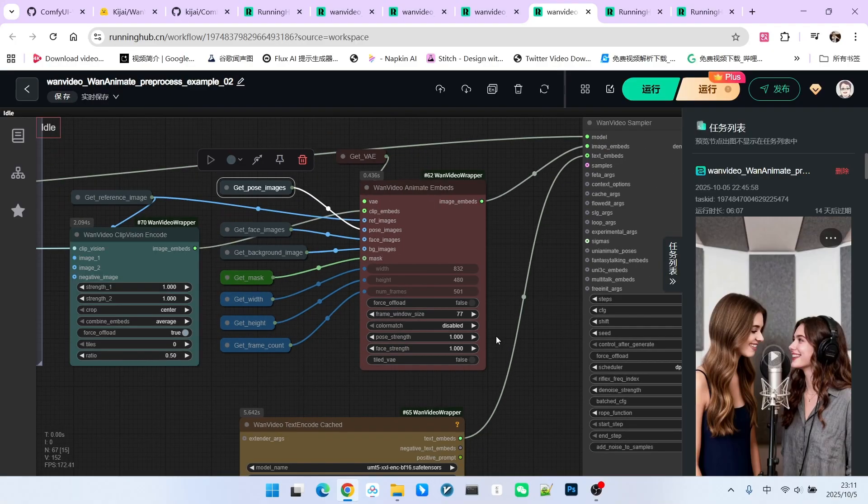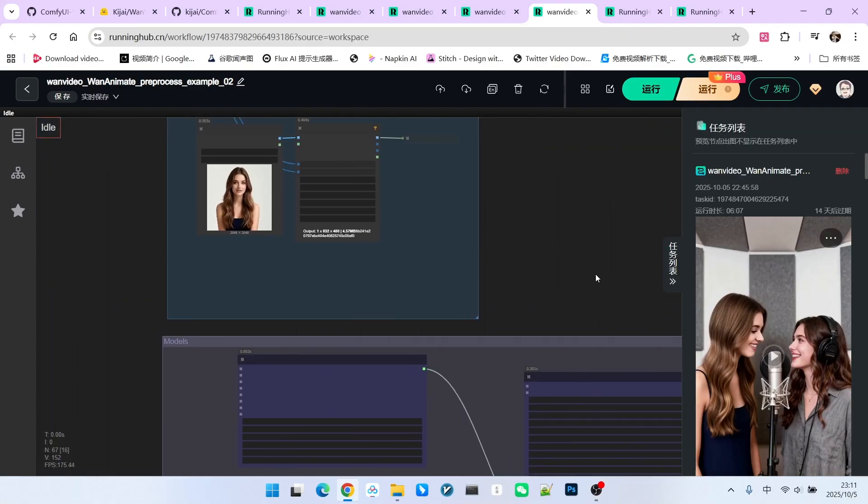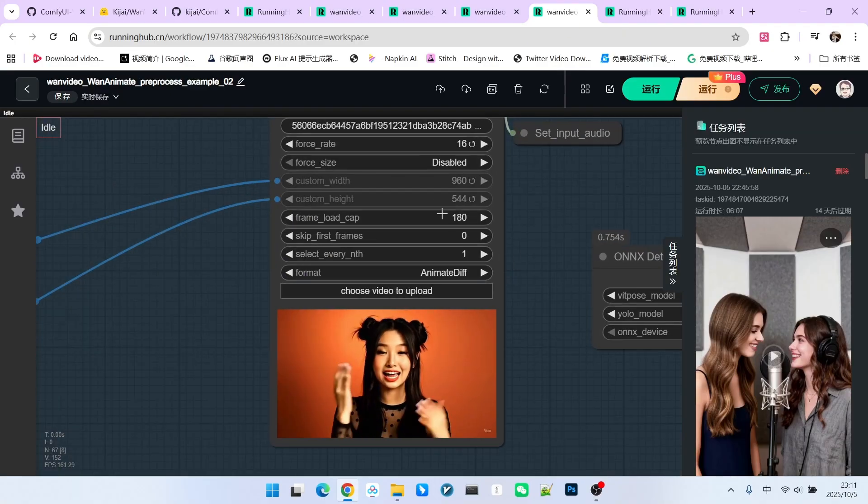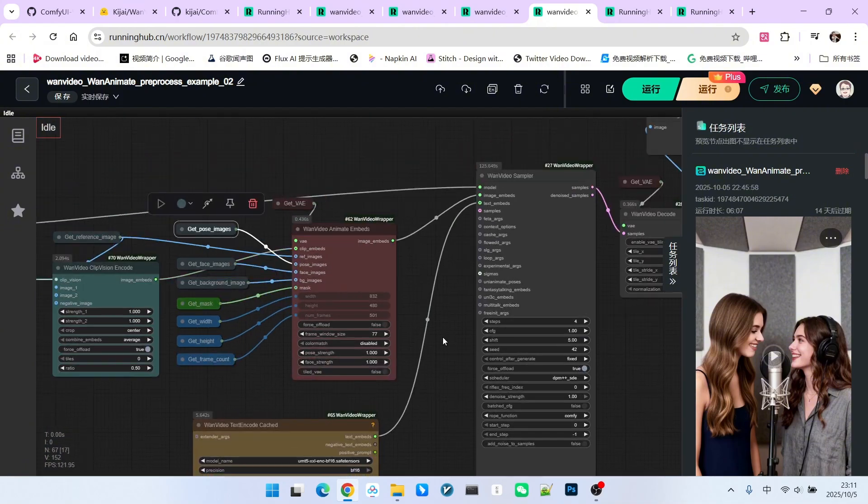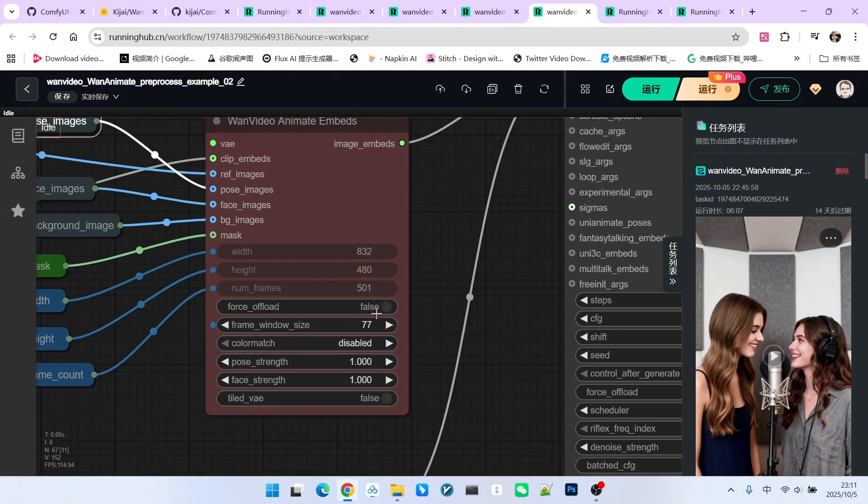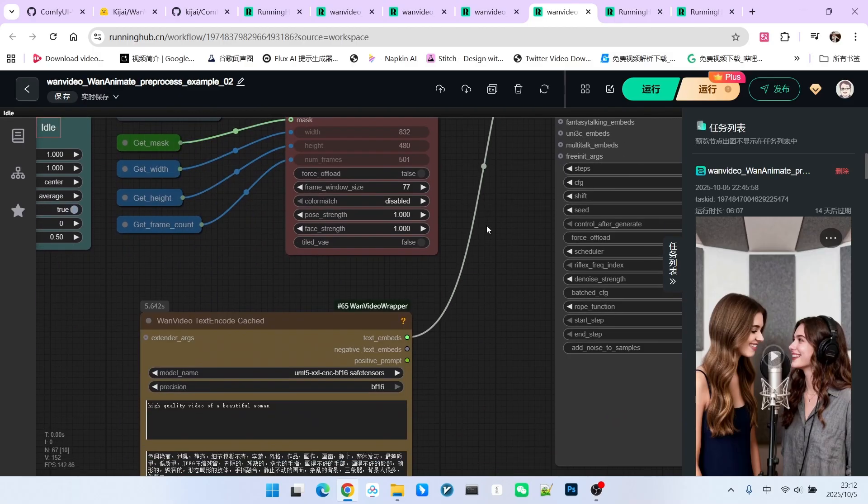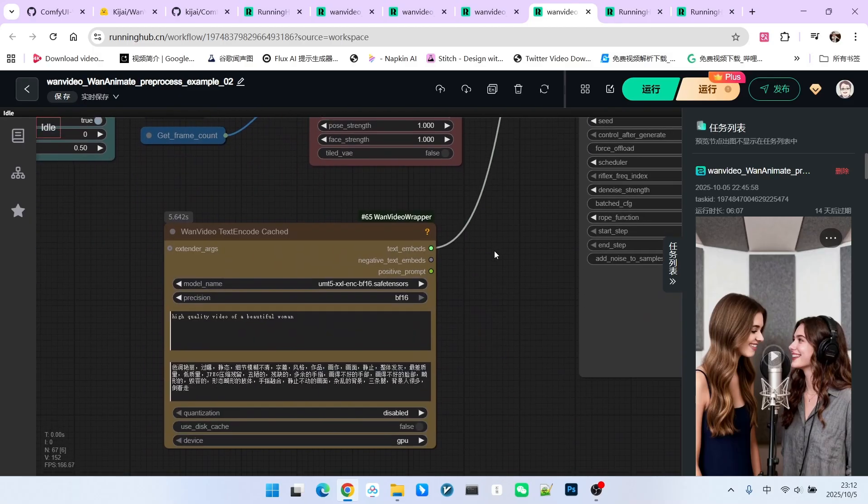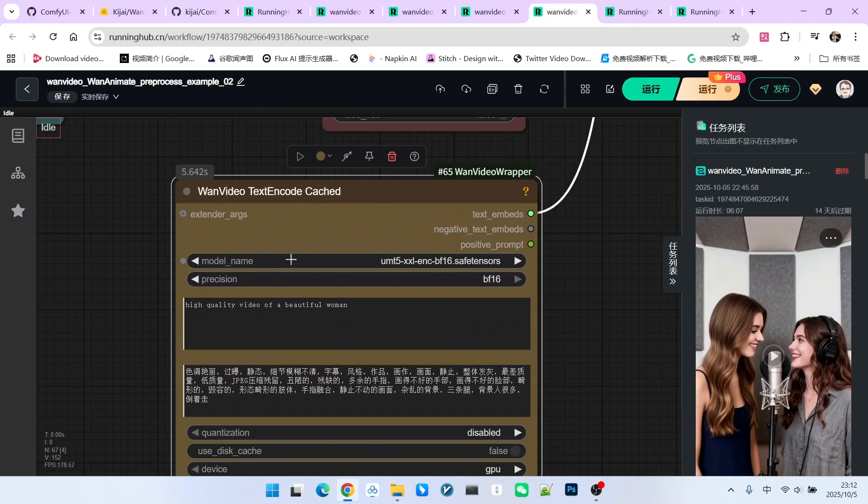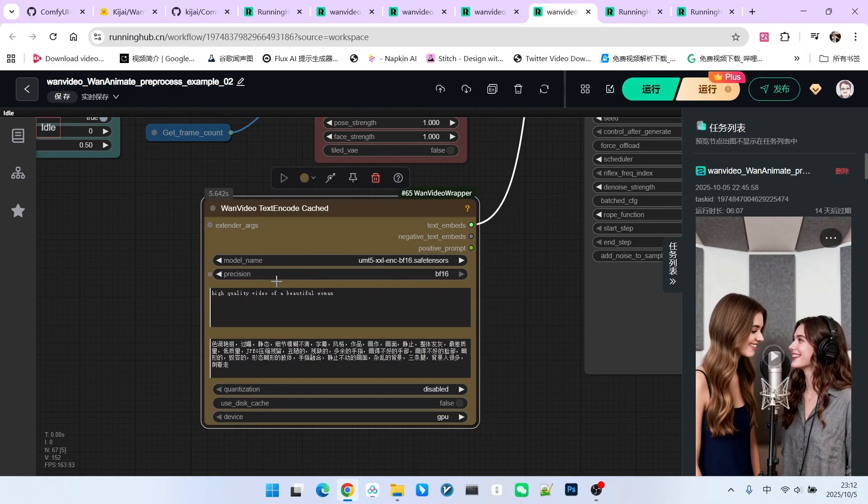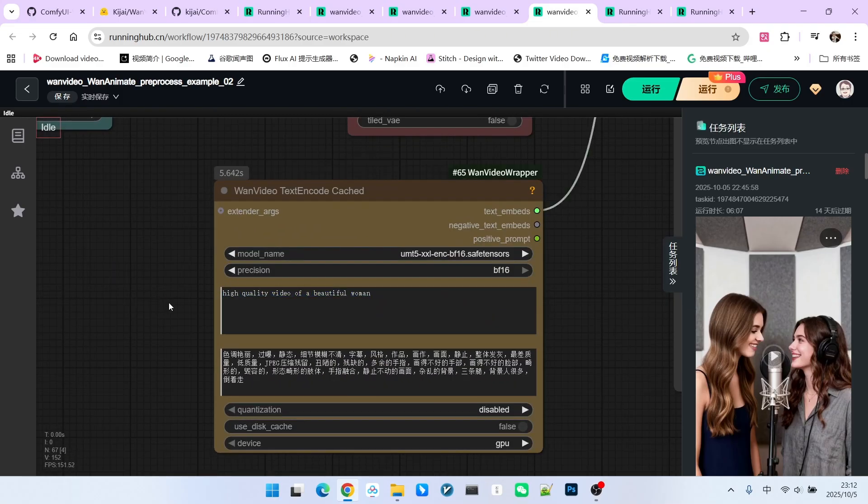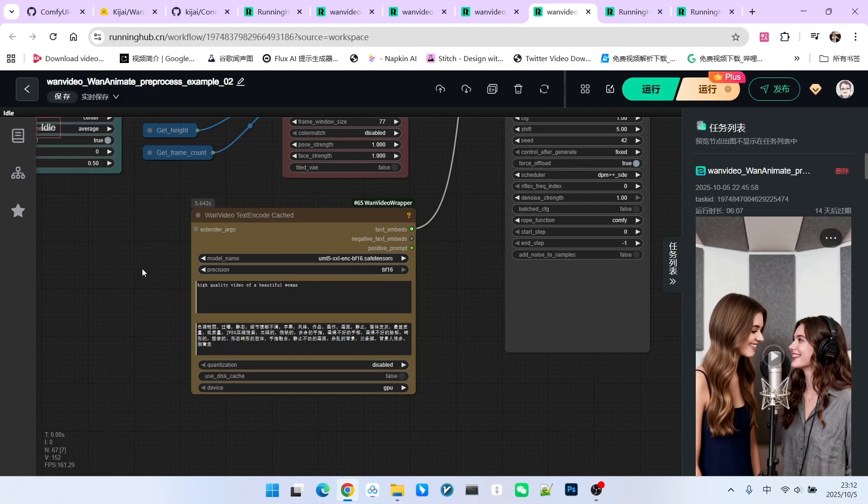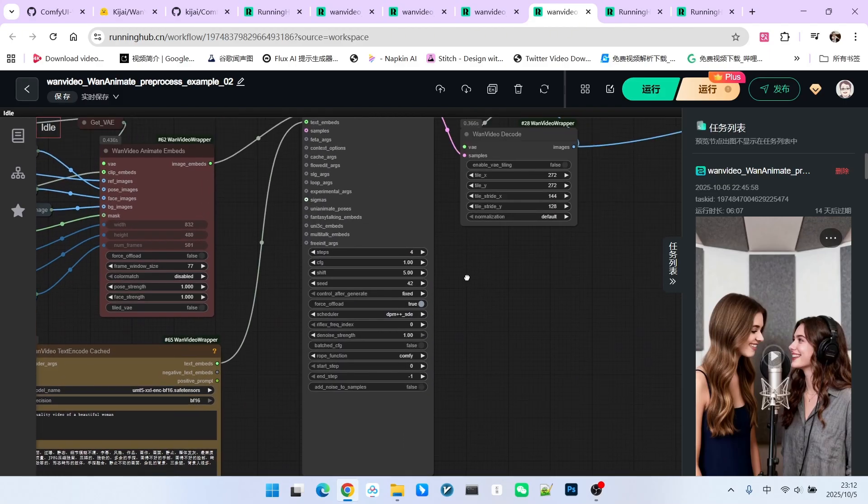What you need to pay attention to is that it uses a sliding window mechanism. Therefore, note that the frame length I initially loaded is quite large, 180 frames. And the size of this sliding window here is 77 frames. Therefore, it will undergo multiple sliding samples to achieve the final result. As we mentioned just now, here is the text prompt. The prompt section is not particularly important here. I kept it very simple, a beautiful woman's high definition video.